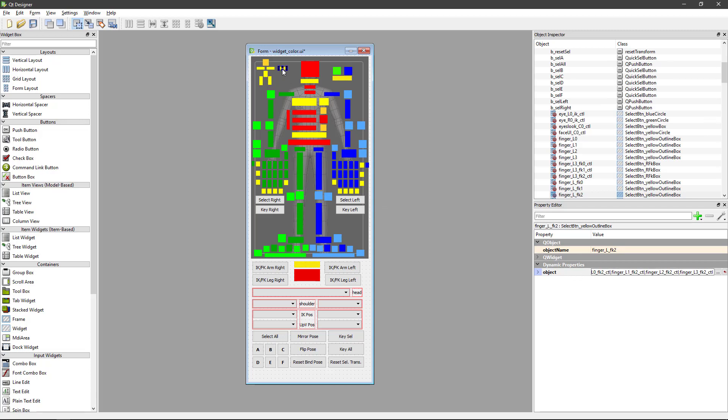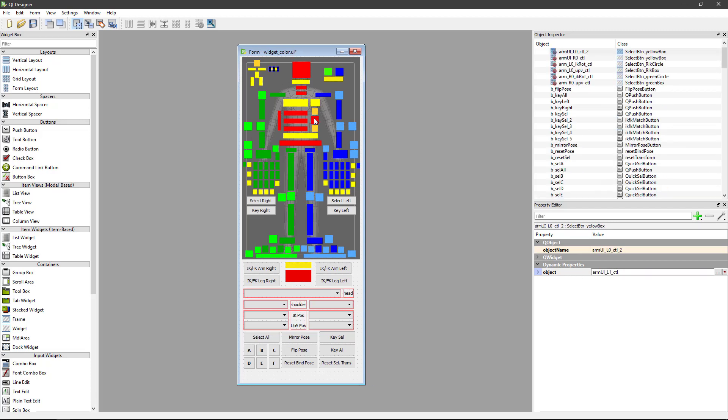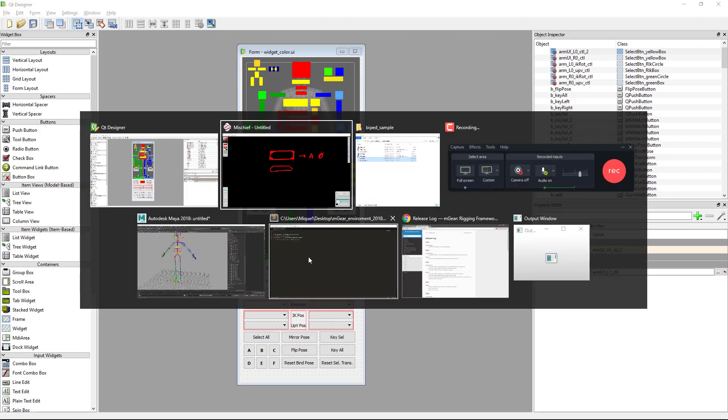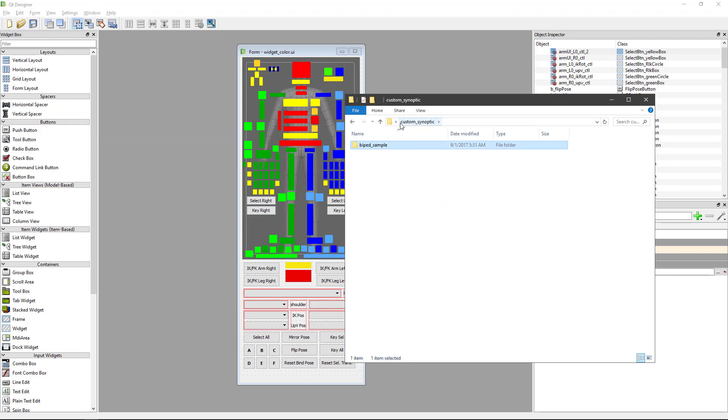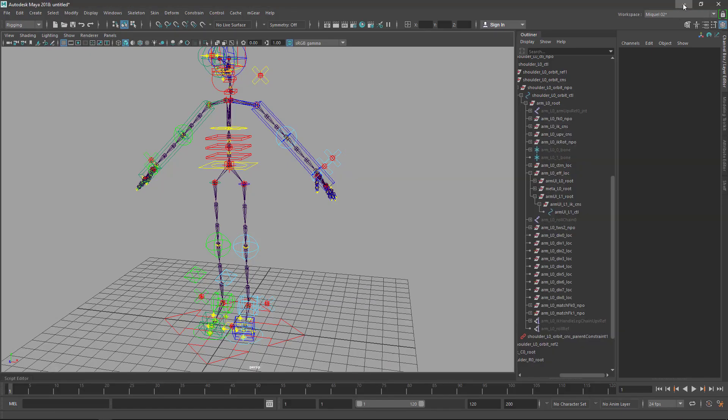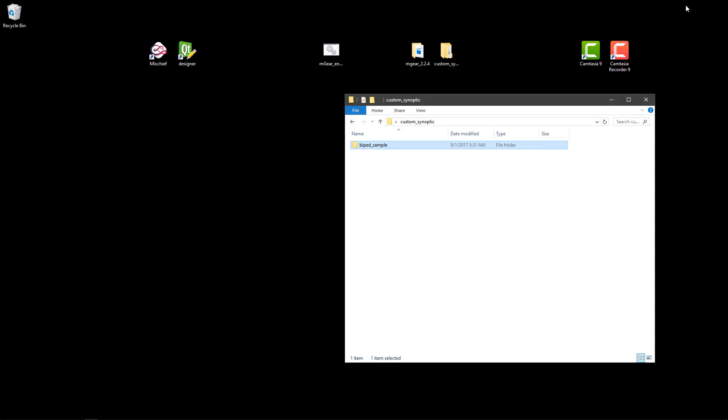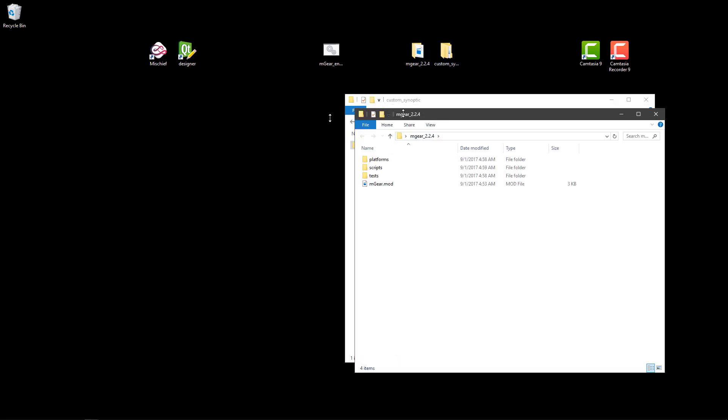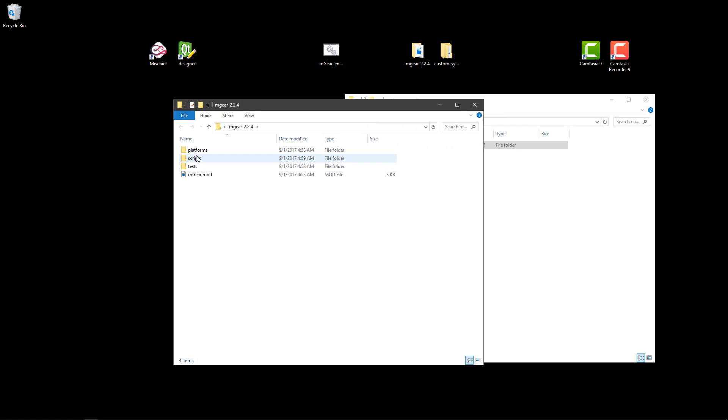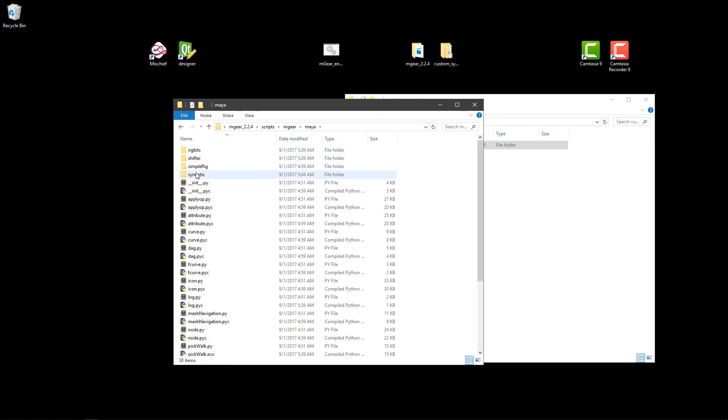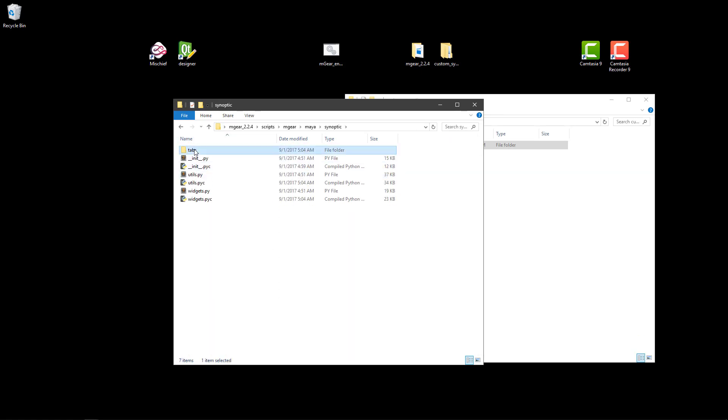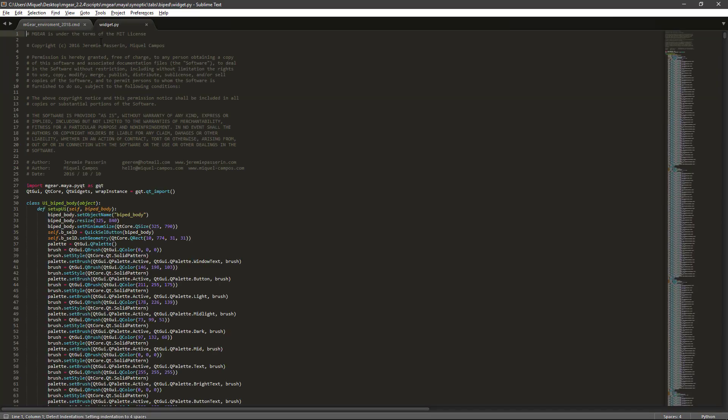So that's it. I'm just going to save and we need to compile this on Maya. Before compiling I want to show you something. This is scripts and gear Maya synoptic tabs biped, and this is the compiled version the original. I'm just going to open this with sublime text so you can see here.